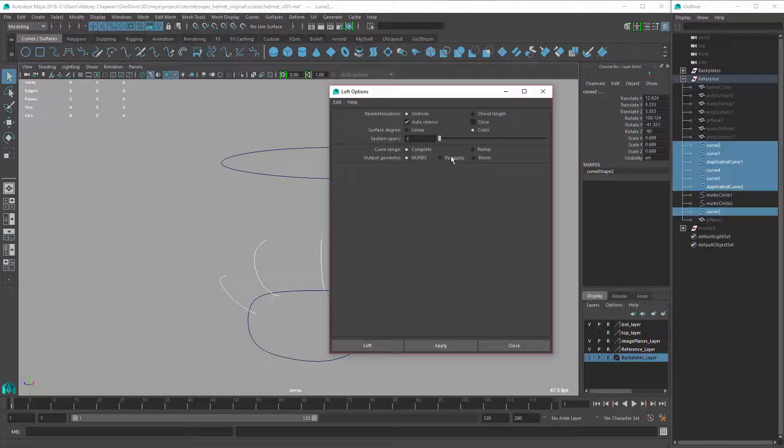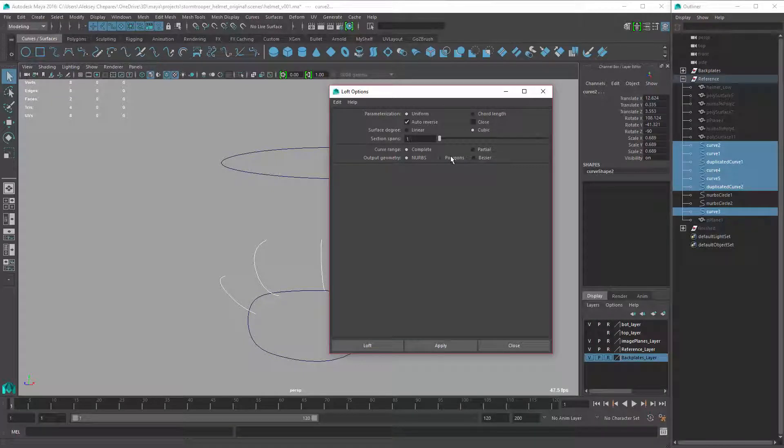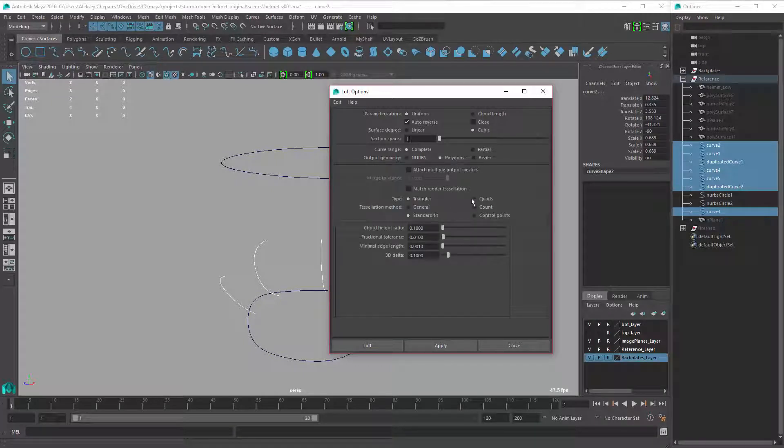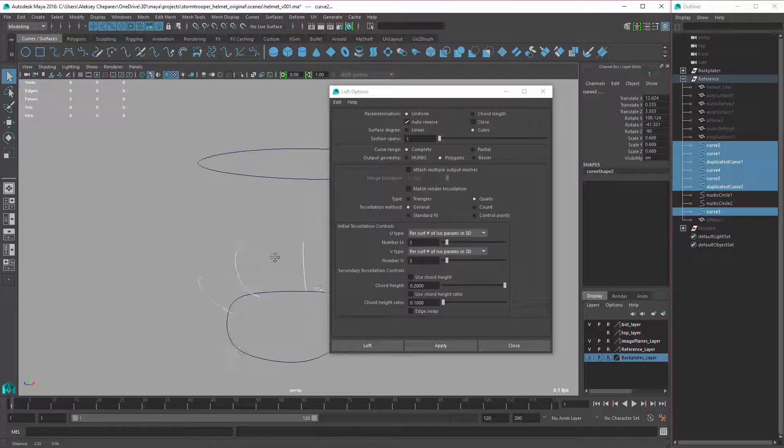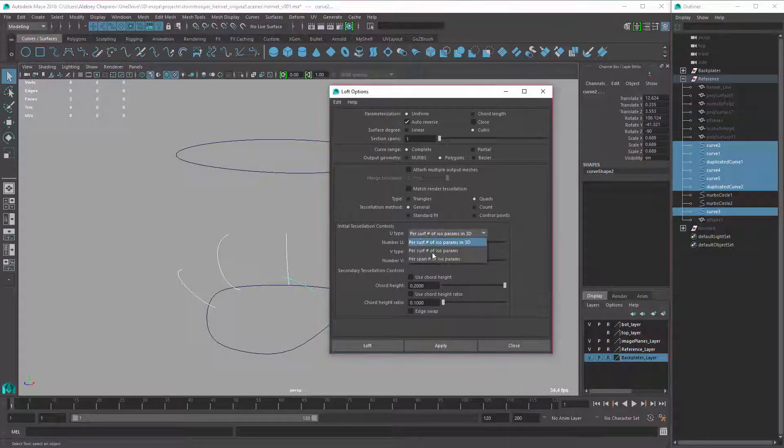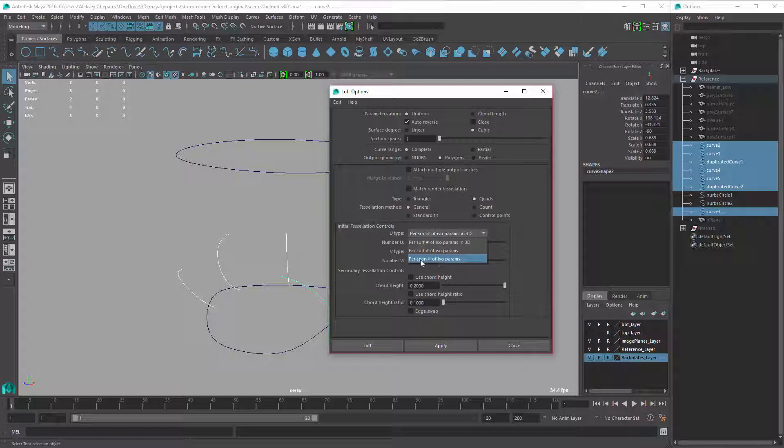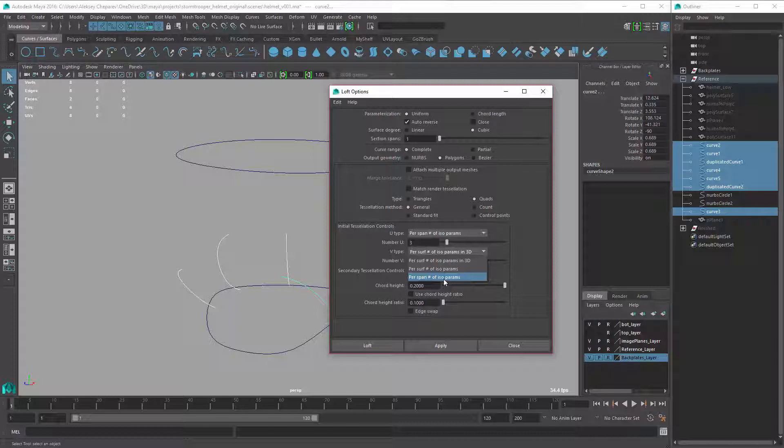So you have to set a couple settings. First, set the output geometry to polygons. We want to make sure we're using quads and the tessellation method we're going to set to general. This will give us control over exactly how the polygons will be made. So I'm going to set this to per span of isoparms. You can leave it to 3D, it doesn't really matter. So if we do it to this one and set this to 1, we could just drag and click apply.